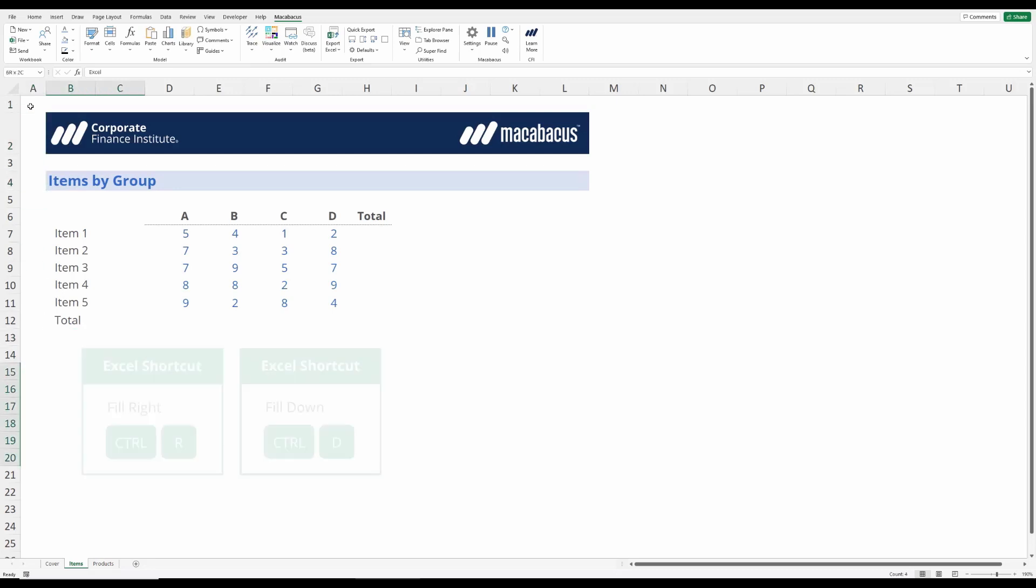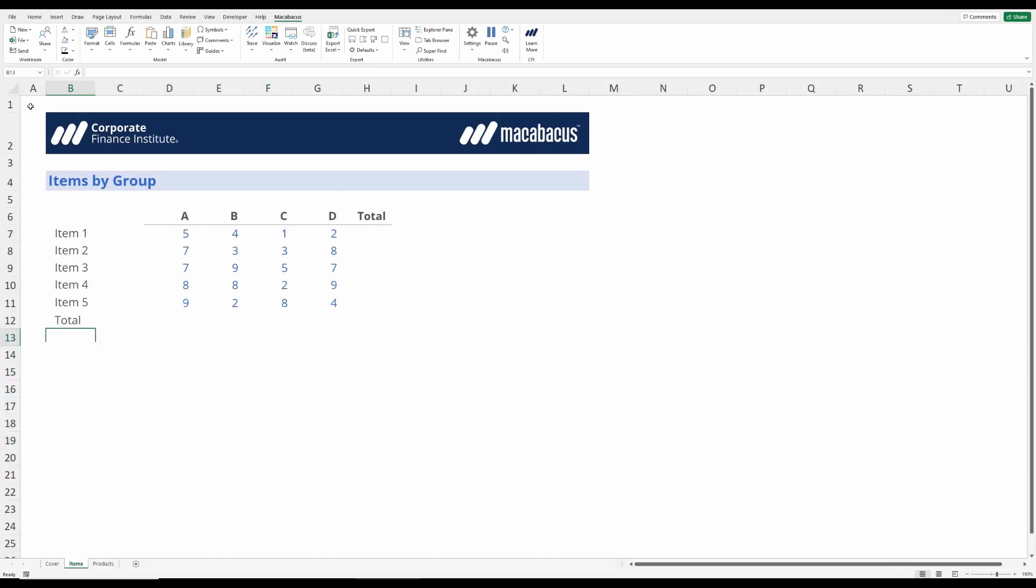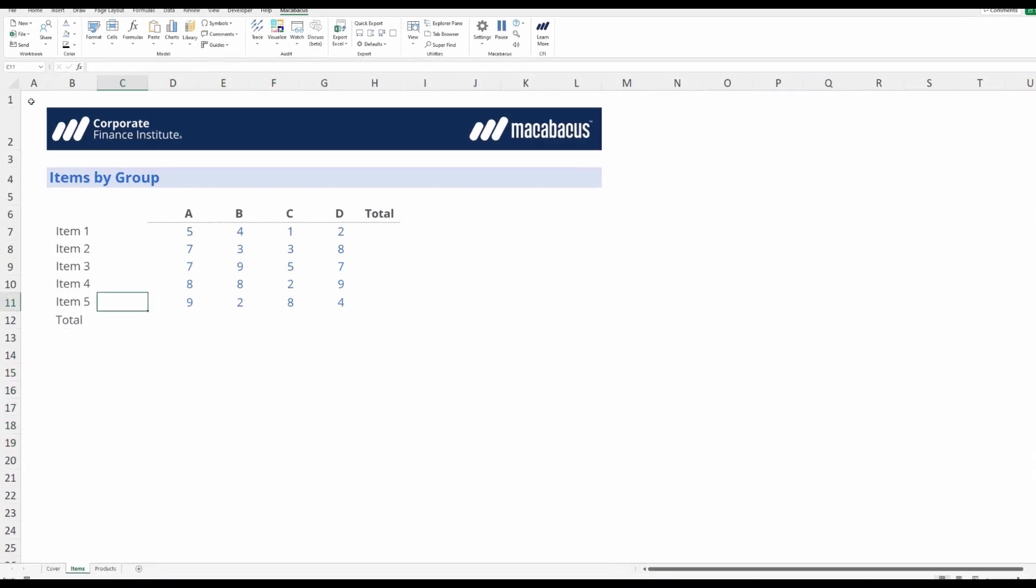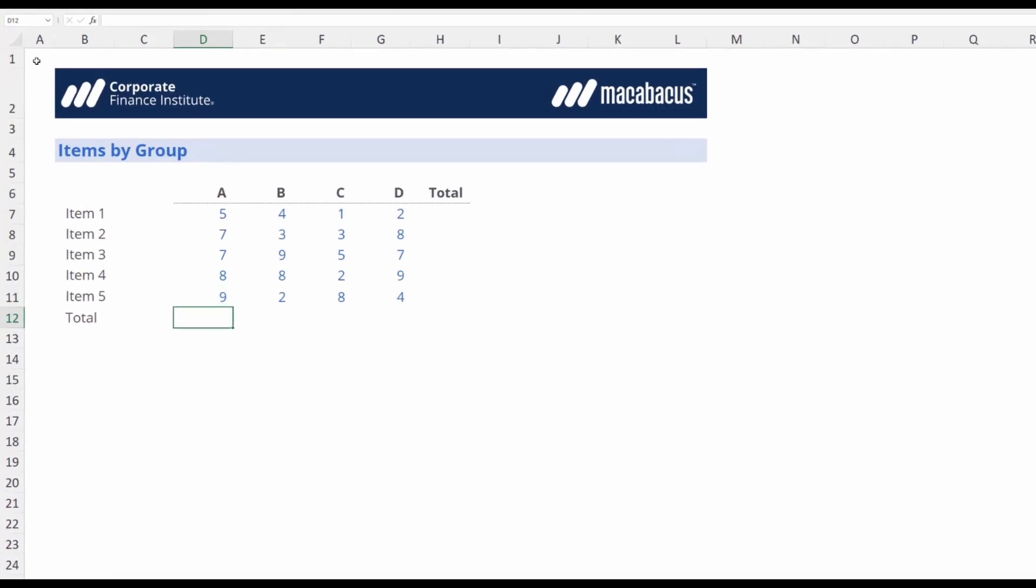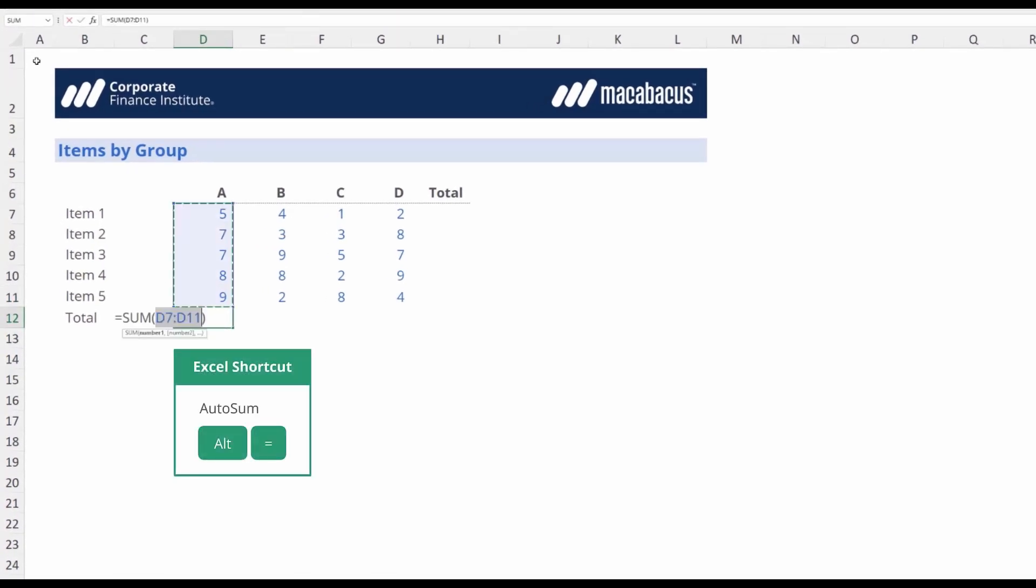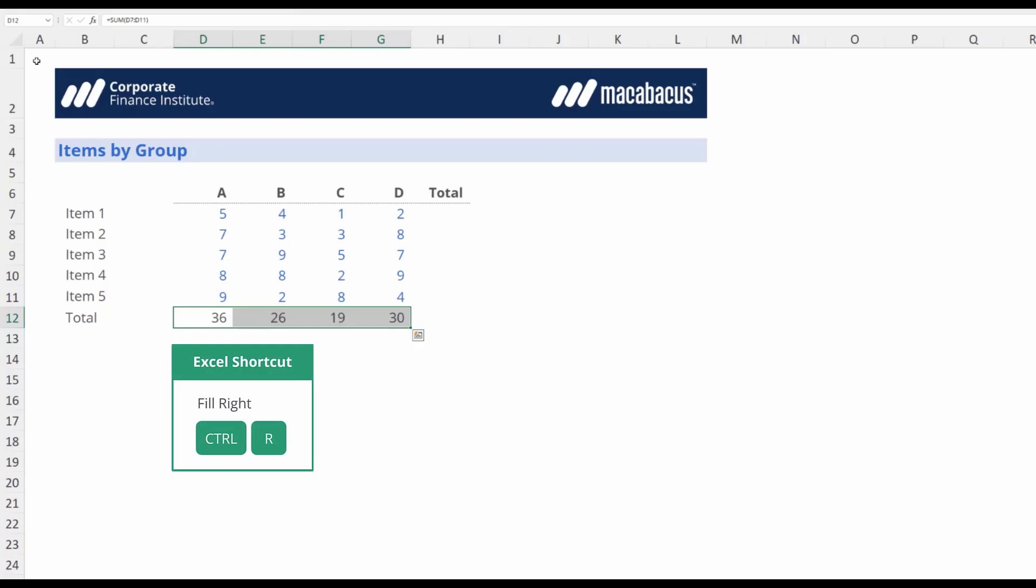We have two shortcuts here, a Fill Right and a Fill Down, that we can access with Control-R or Control-D. The way that these work is if we wanted to have a total down here, first of all we could use the shortcut Alt-Equals to put in the SUM function, hit Enter, and then we could select across with the Shift key and hit Control-R.